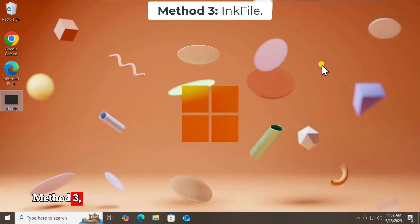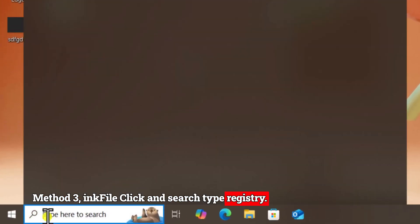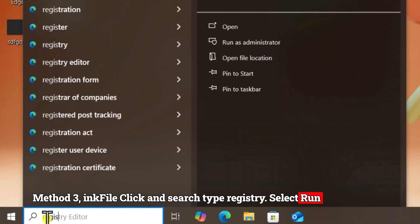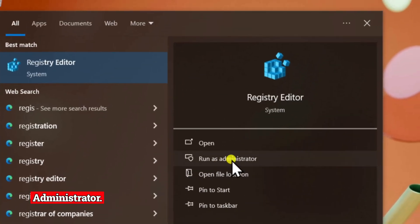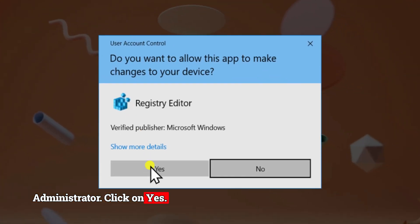Method 3: lnk file. Click in Search and type 'Registry.' Select Run as administrator and click Yes.